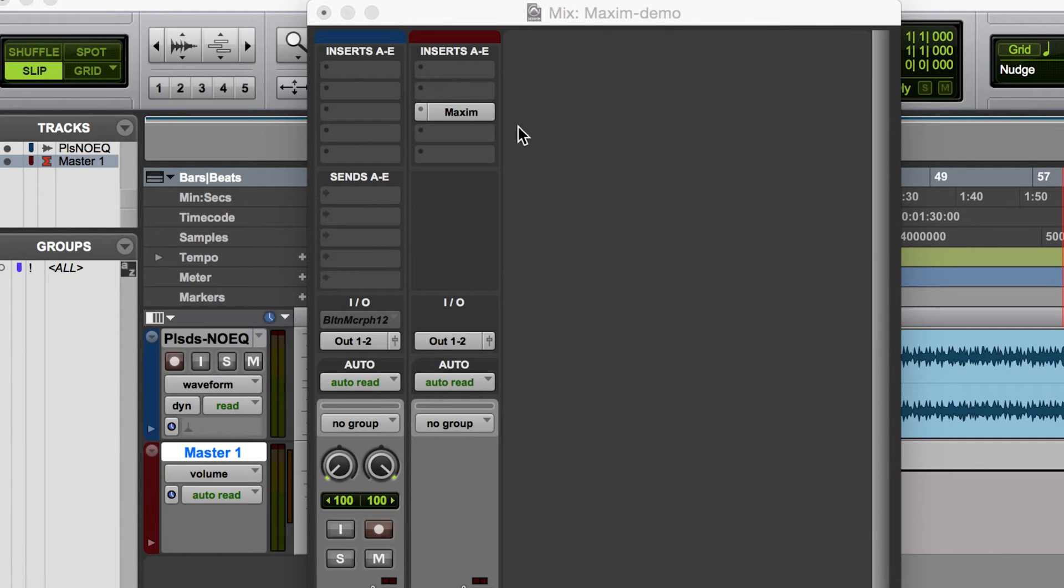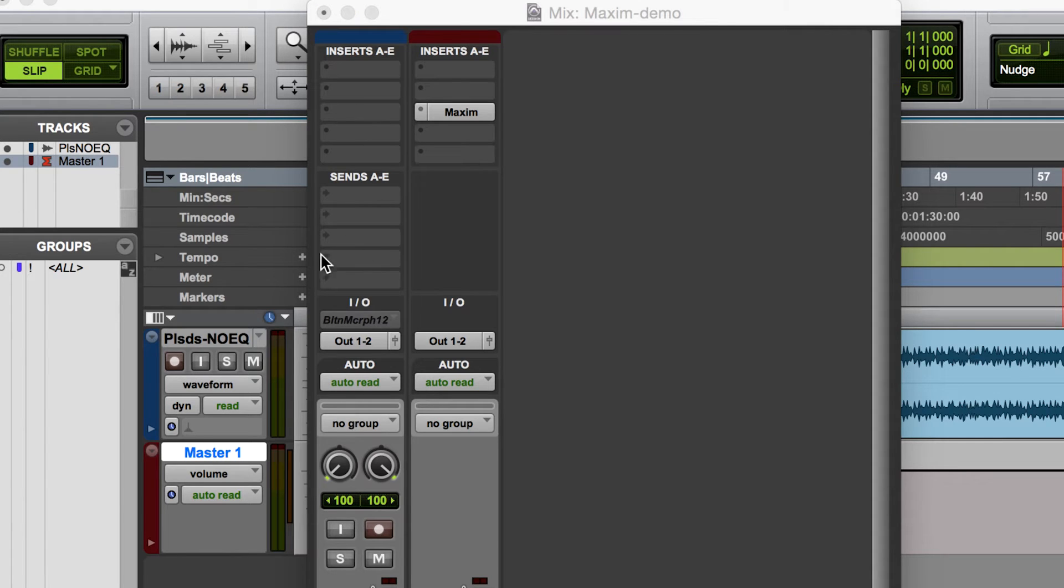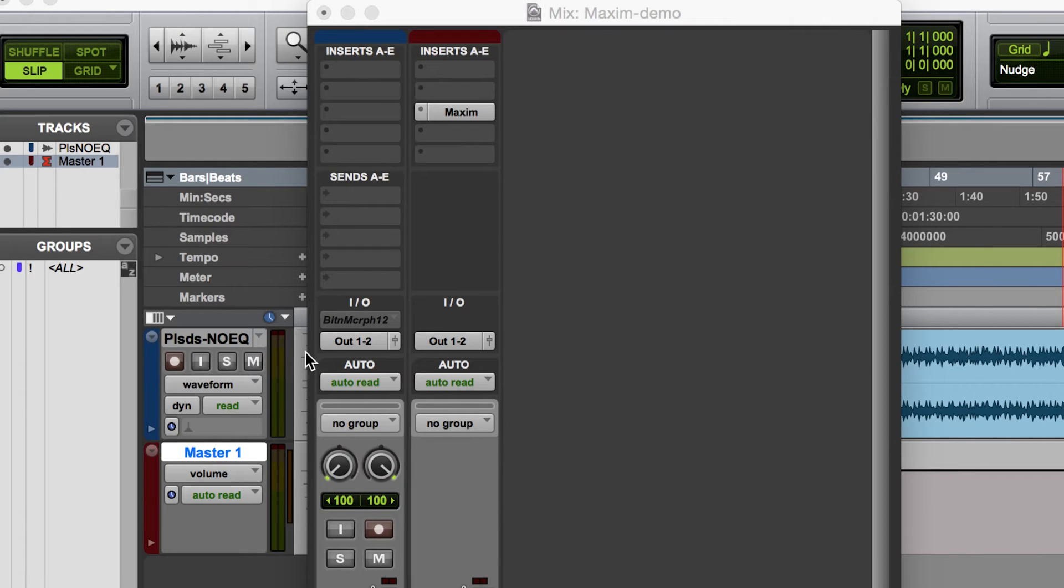So what I have here is a final mixed-down stereo track, or you can also imagine that you have all of your tracks in your mix all ready to go.